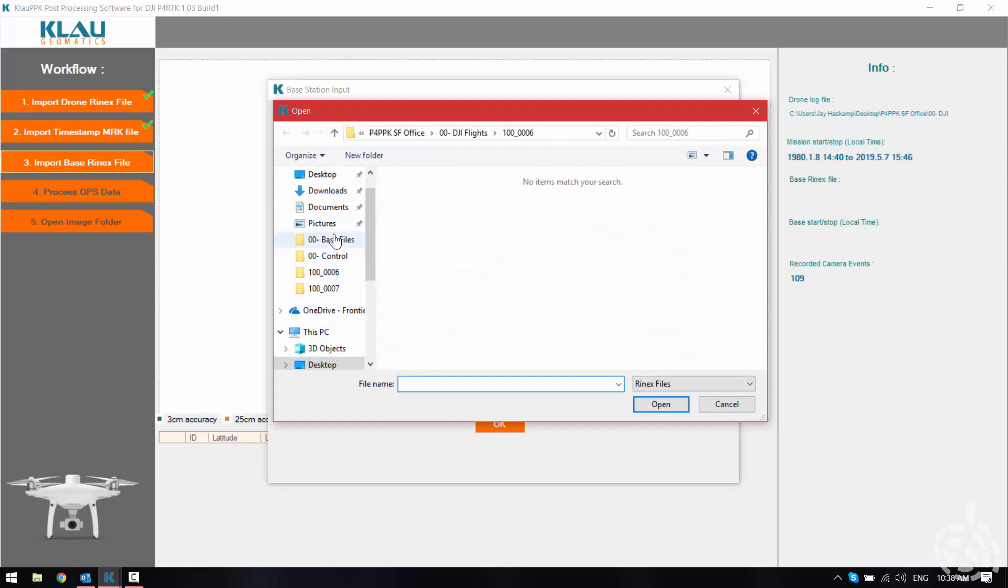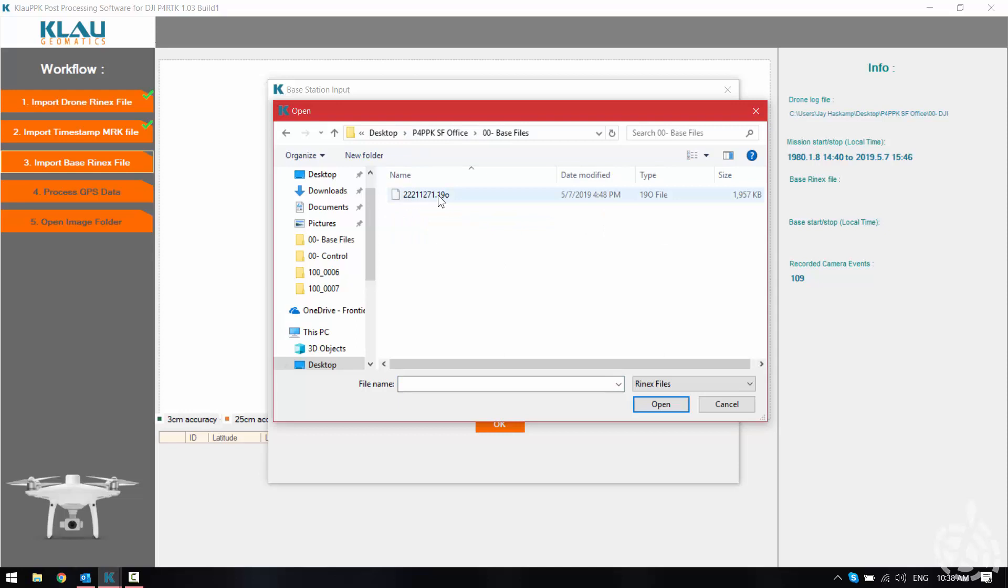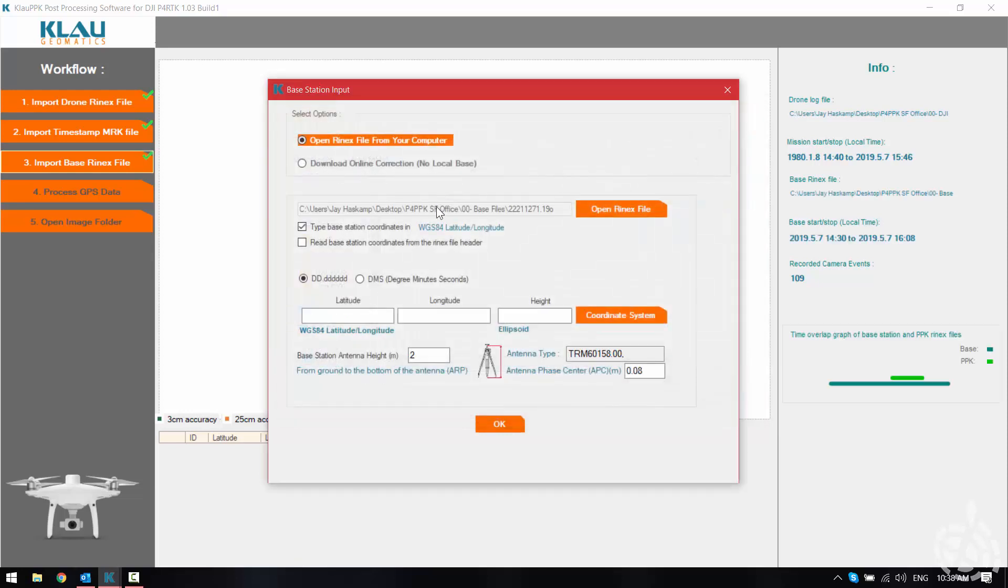Here we have it in our base files folder for our project. It is a .19o file for our observation file.